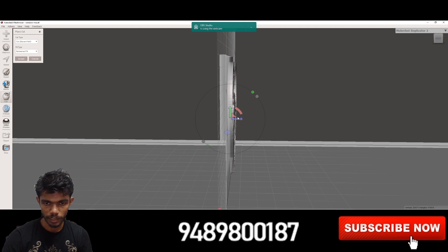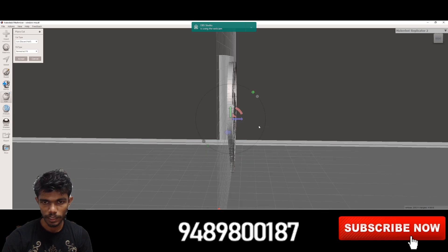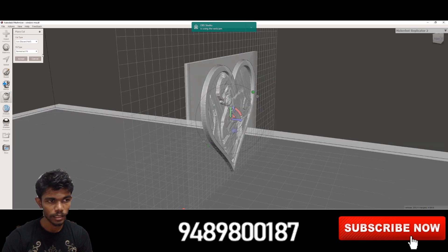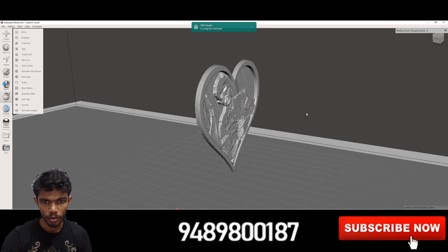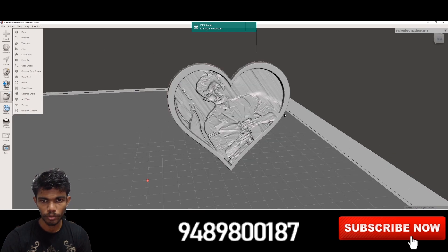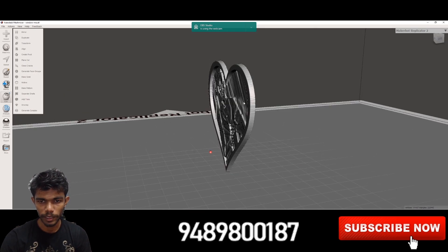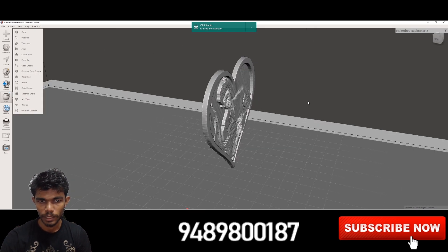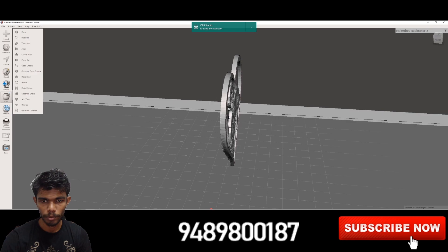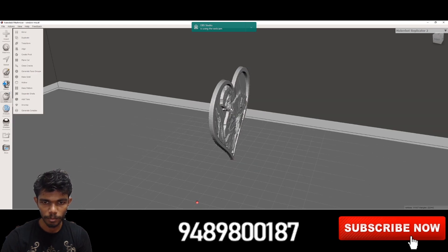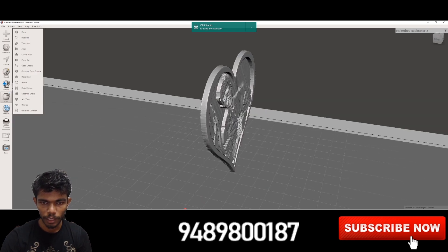We will use the heart. We will edit the plane. So we will edit it, we will accept it, and we will go to the total. So we will cut the heart. We will cut the shape.